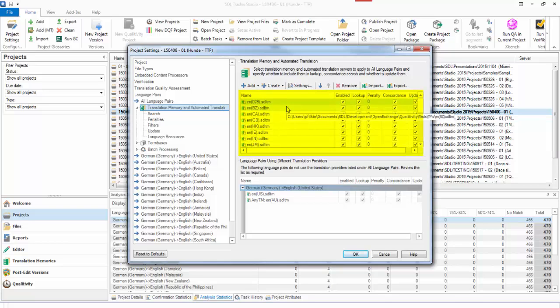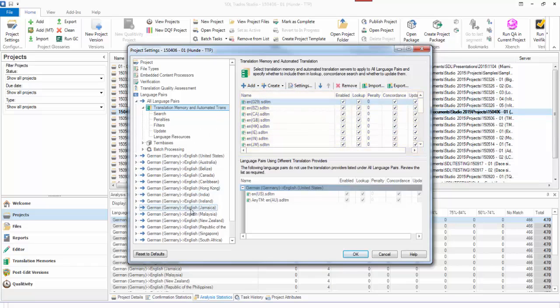That's the way you tell, and that's the way it works. It's only really useful to not use all language pairs if you have multiple languages in your project and you want different settings for one of the languages than the others, which you might well do depending on the languages. I hope that helps.